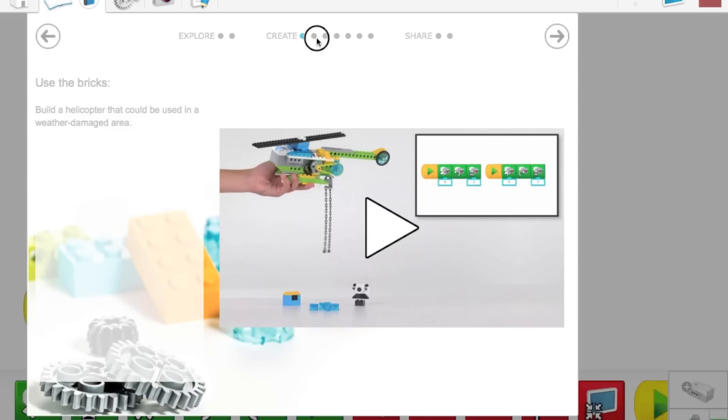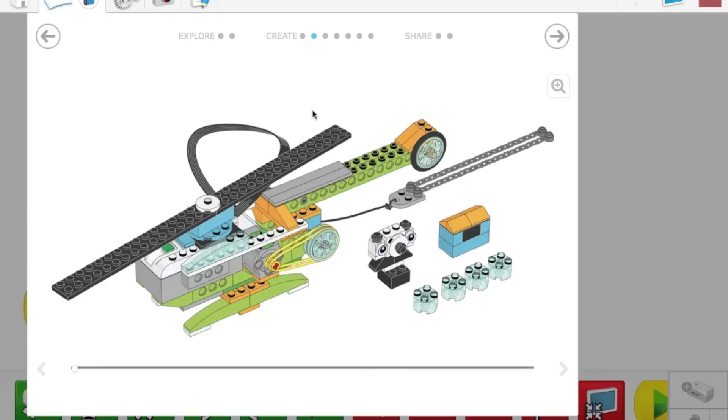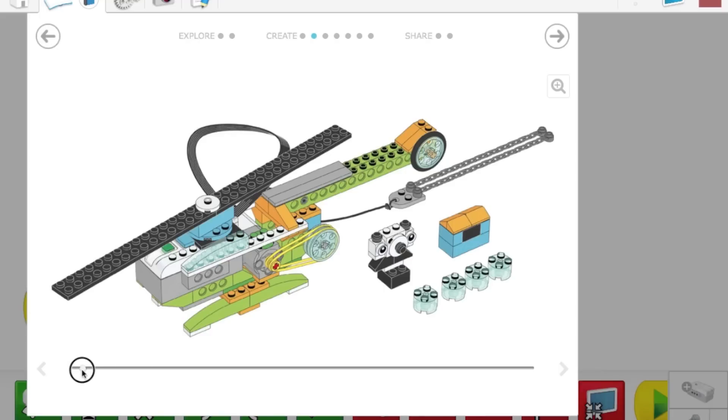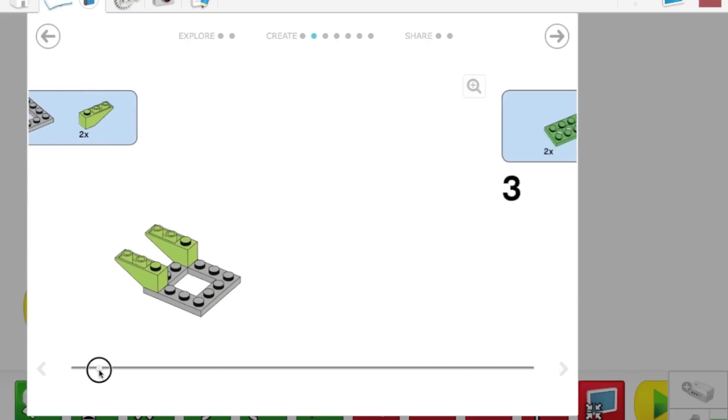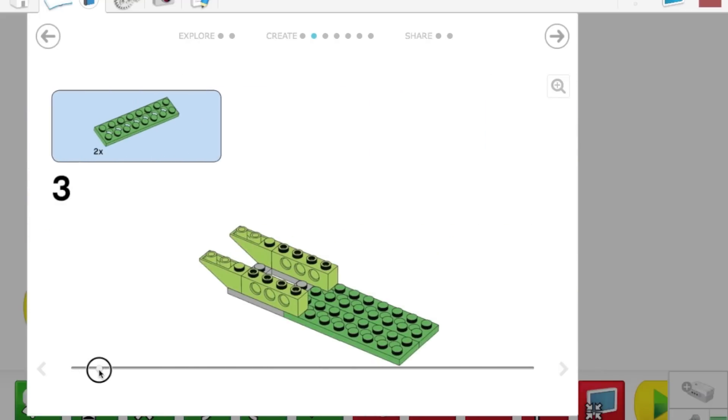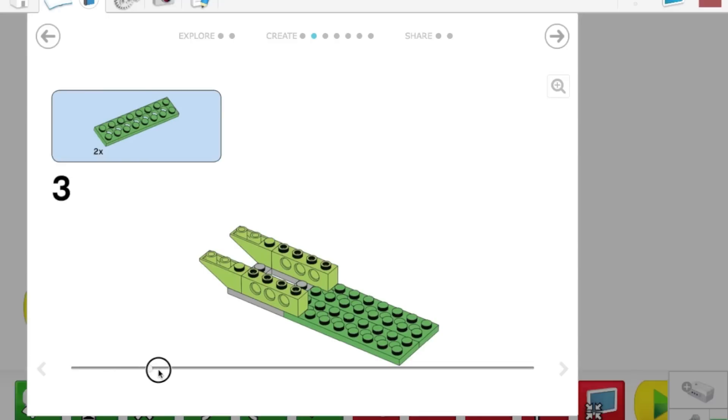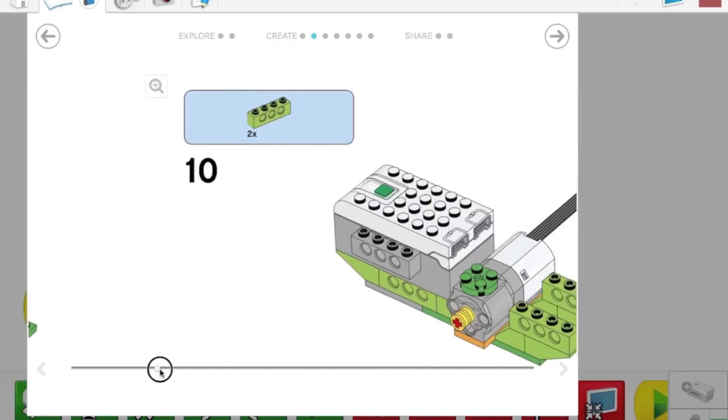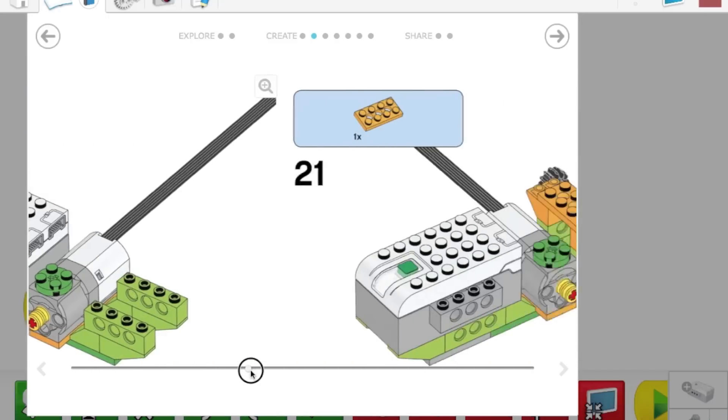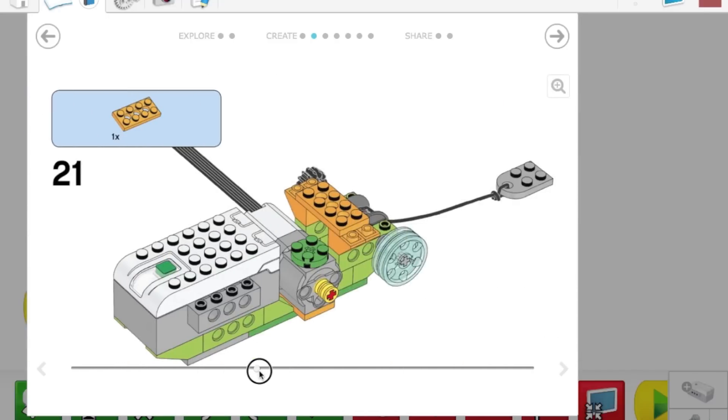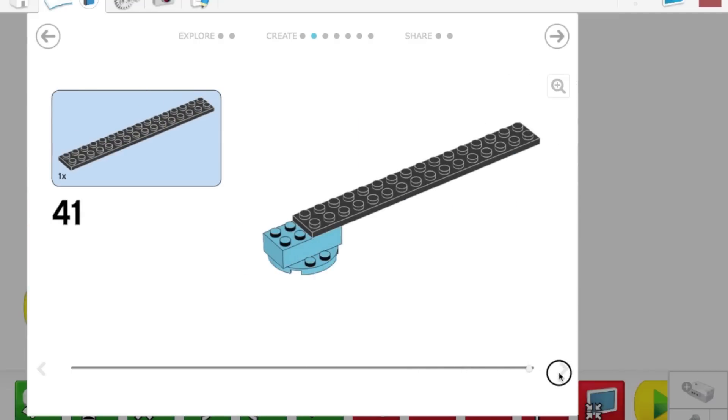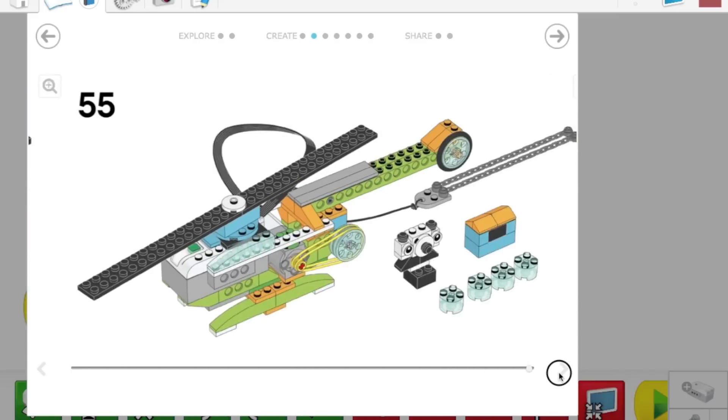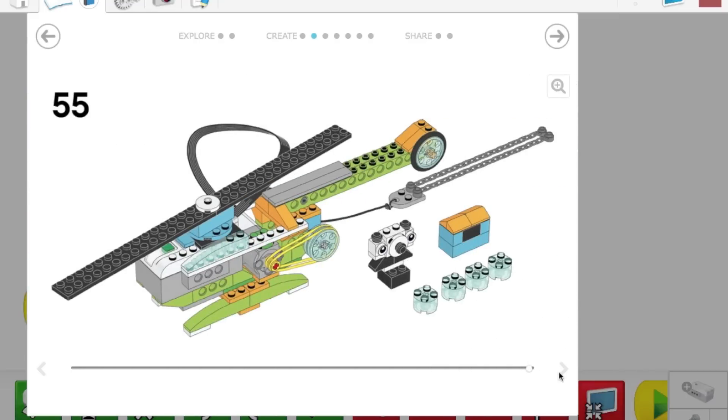On this next tab, here you can see this is what we're going to be building. And if you drag this slider around, you can see all of the instructions on how to build the model, letting you end up with a fully operational LEGO helicopter.